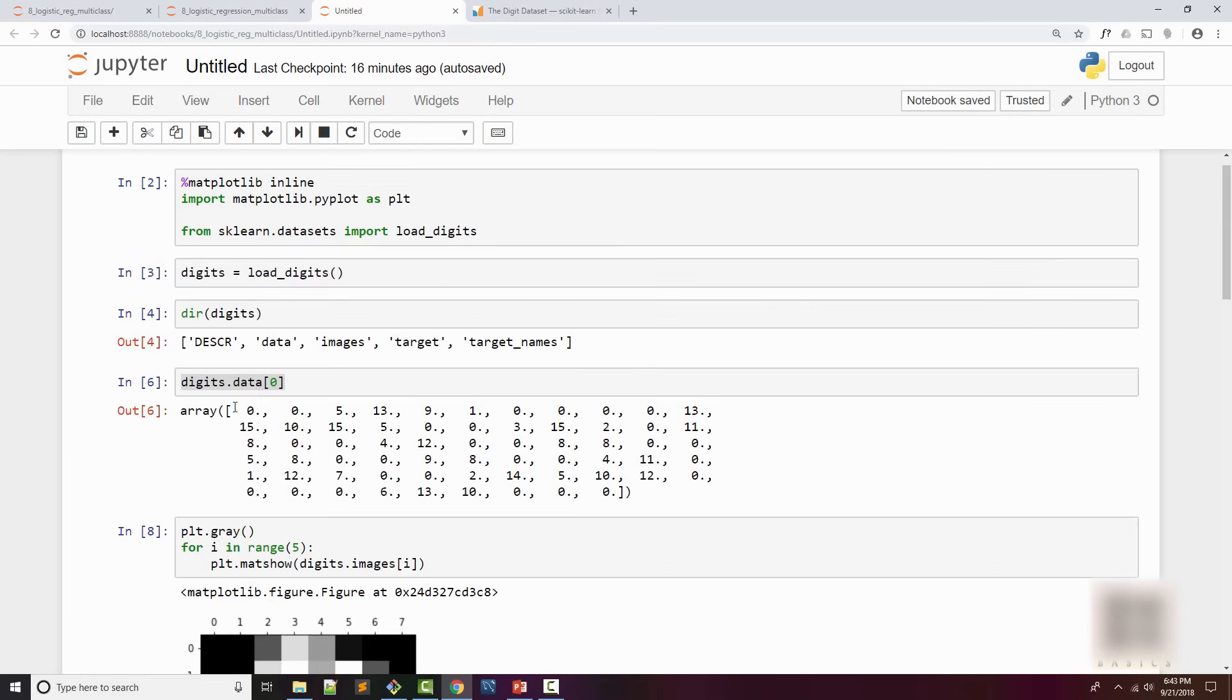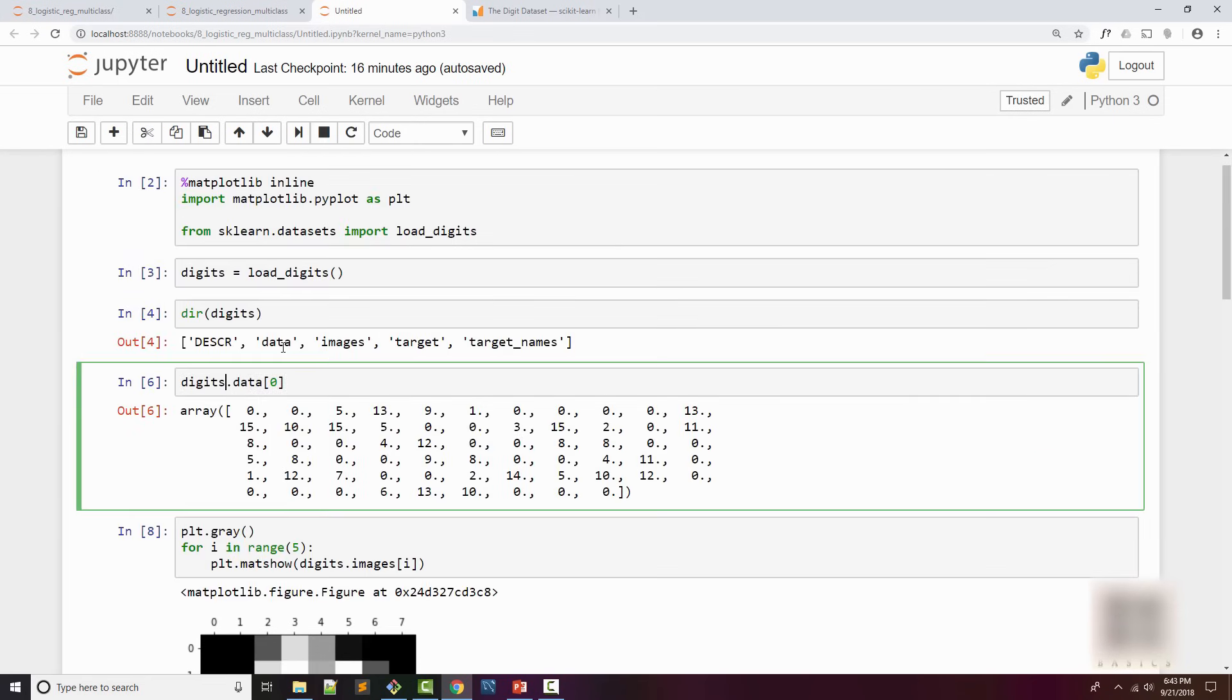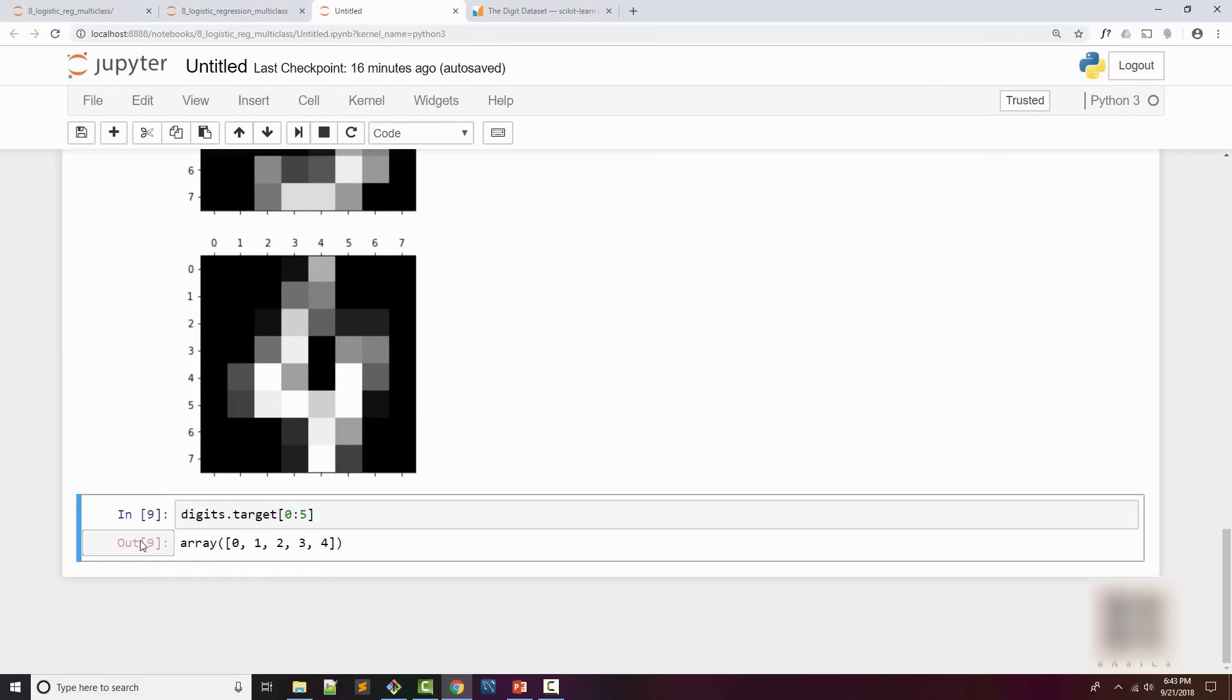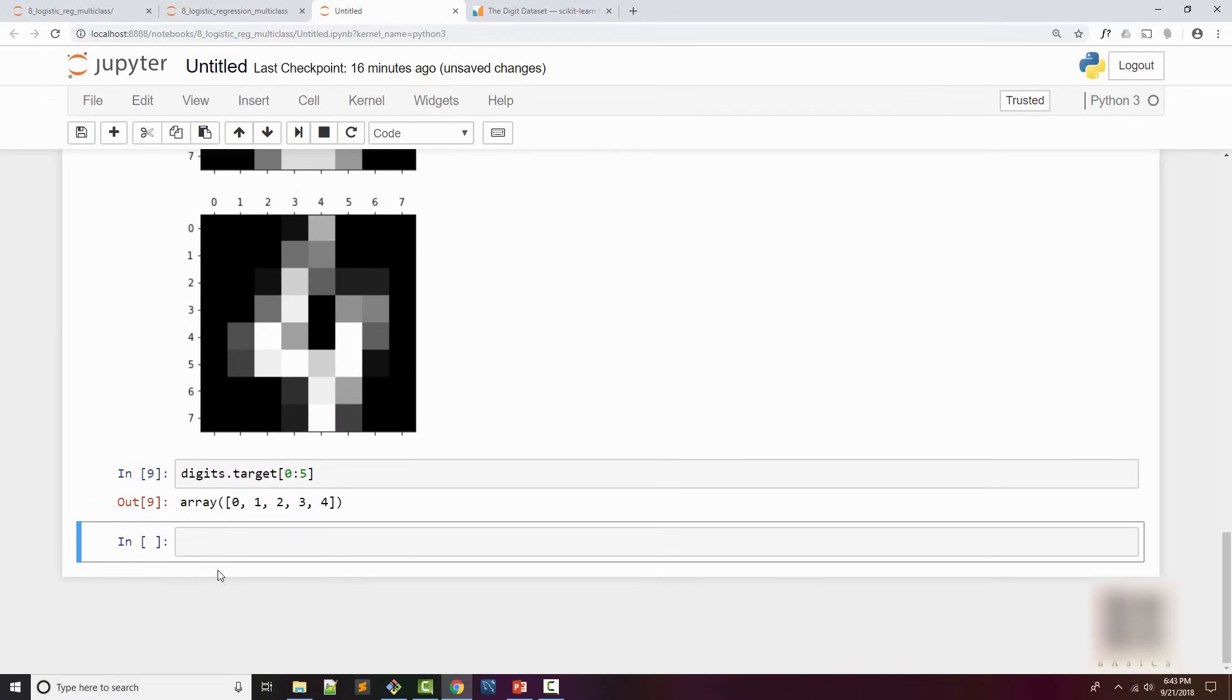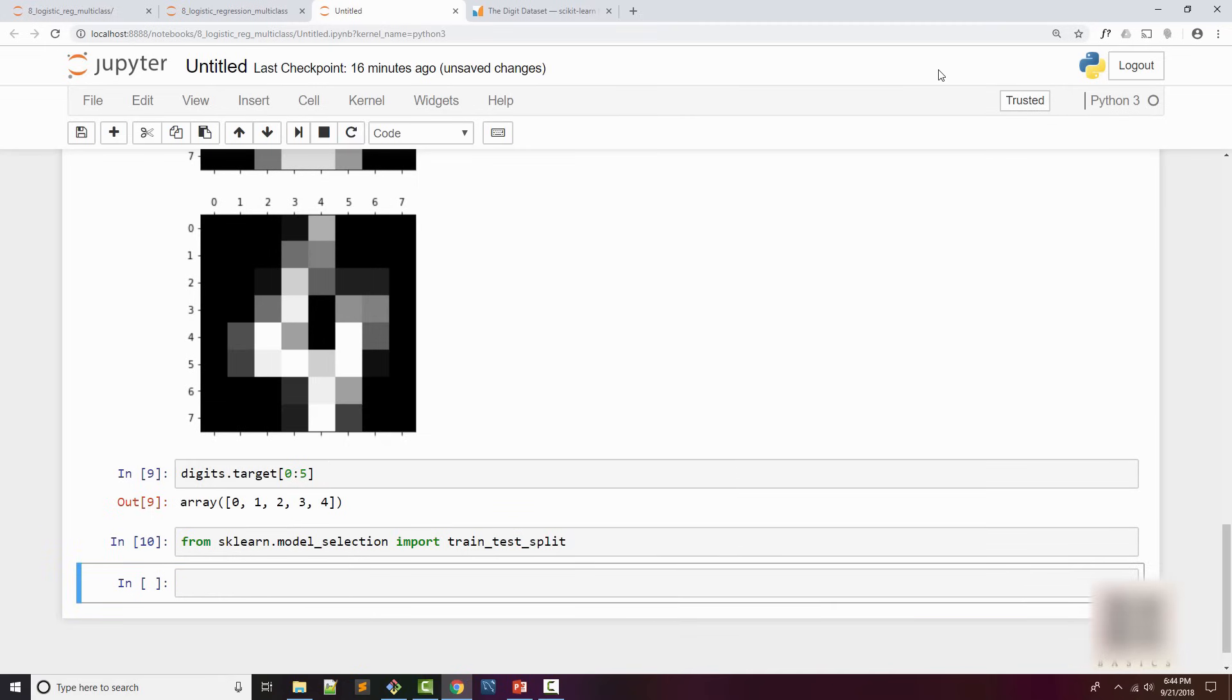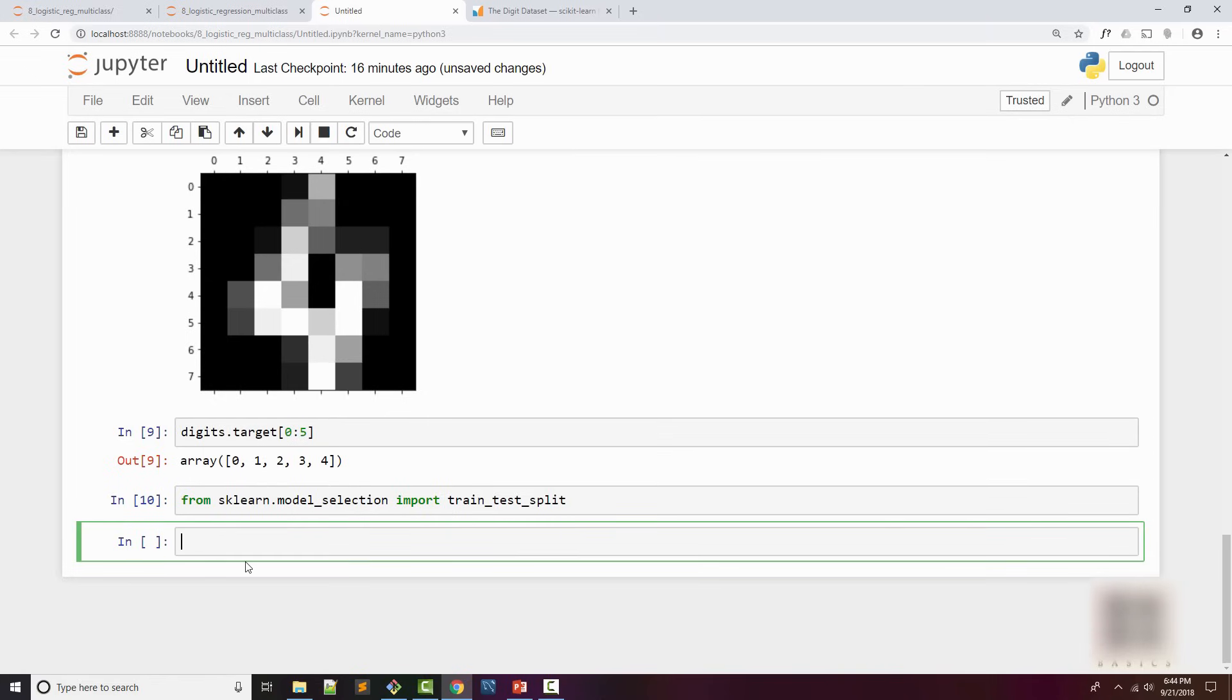This is our complete training set which has our images as well as the target variable. It says what it is so we can use data and target to train our model. Before training our model, the usual thing we do is import from model_selection train_test_split.